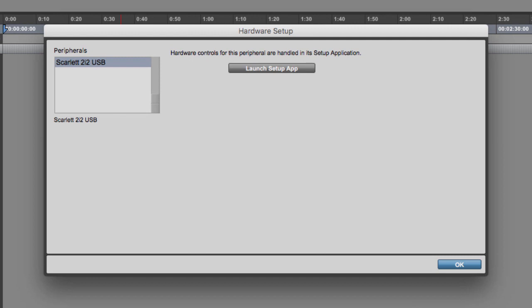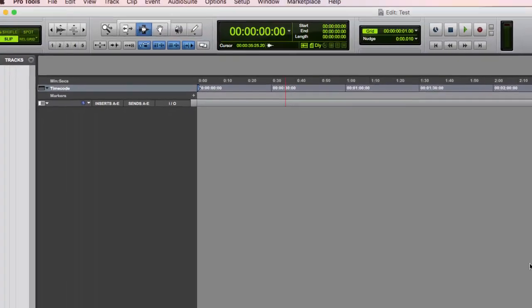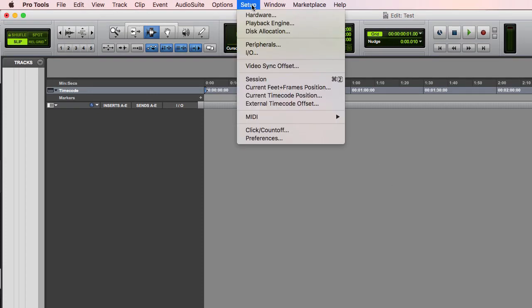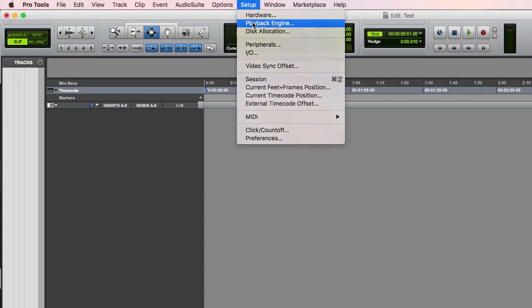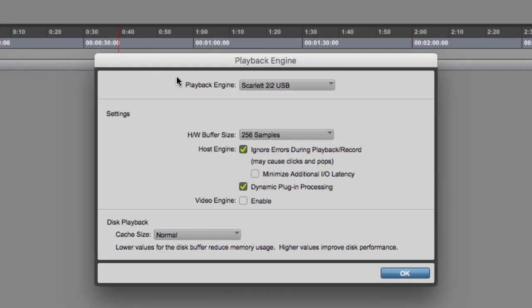Again, you're looking here to make sure that your device is recognized by Pro Tools at all, before you start trying to figure out whether or not you're getting sound in. You also want to make sure that you have the playback engine set to either your preamp or you're using the Pro Tools aggregate, which will usually auto set up for you in a lot of cases.